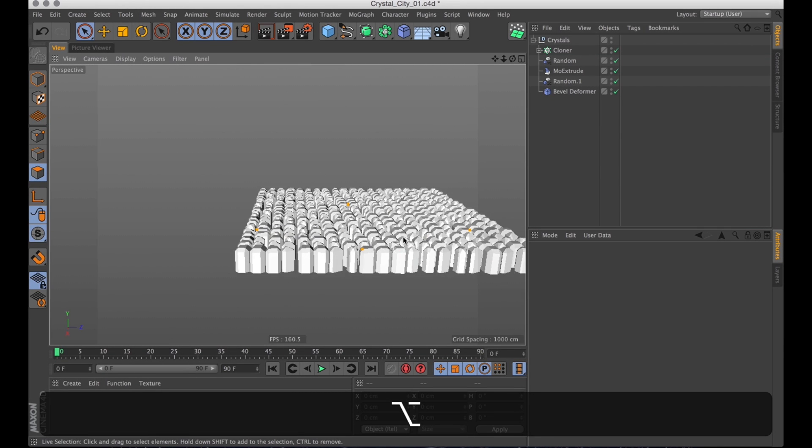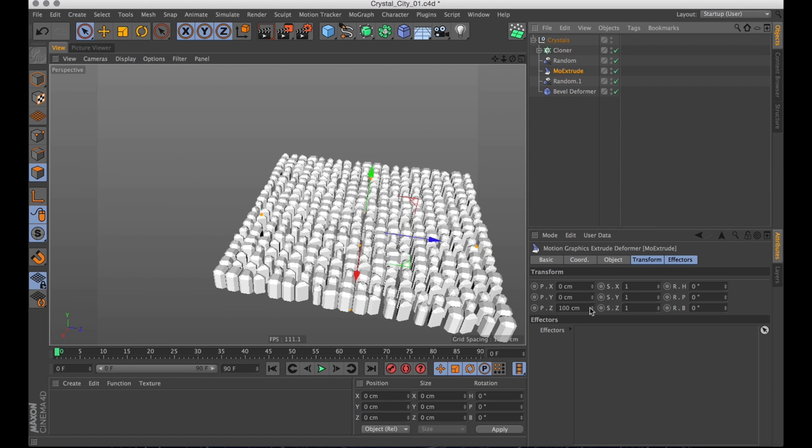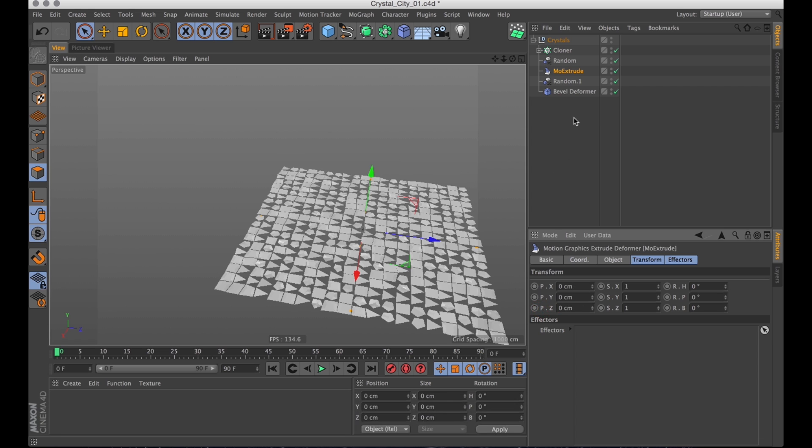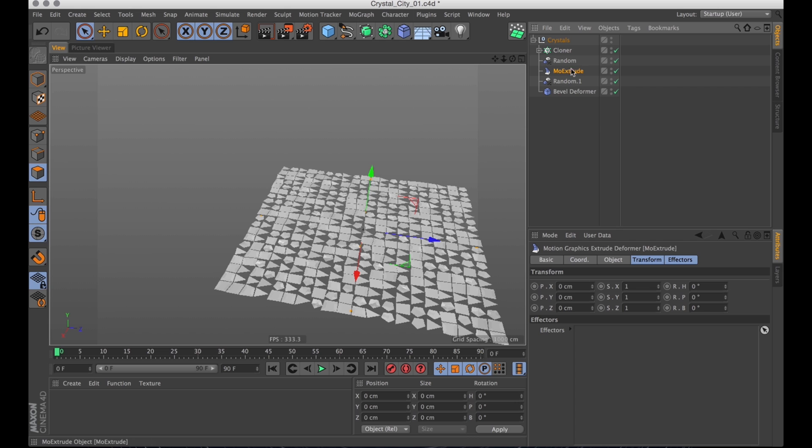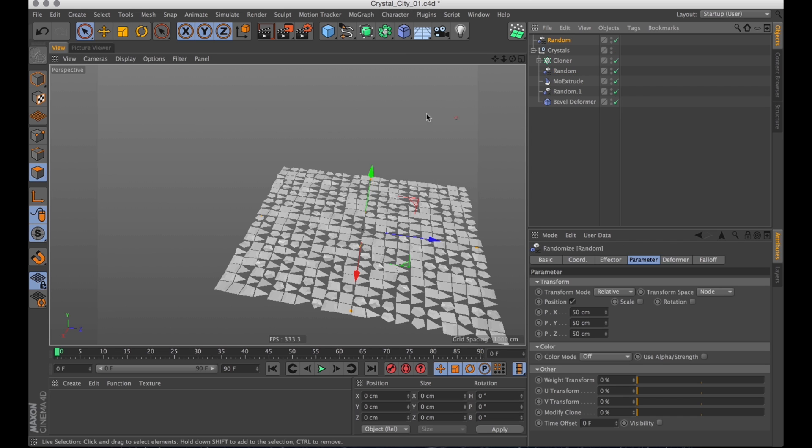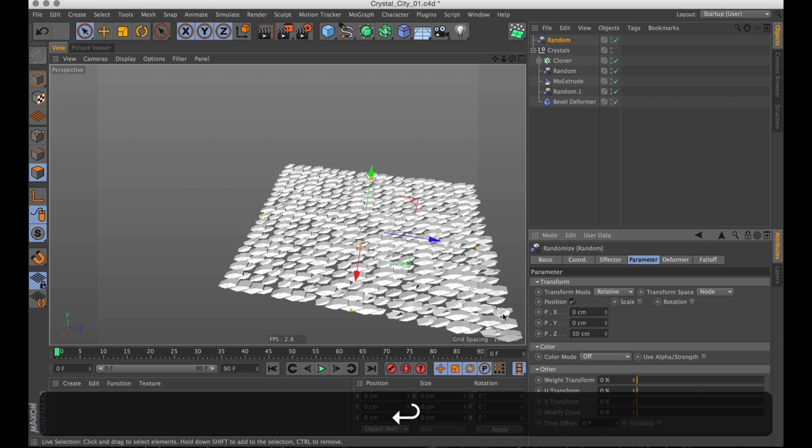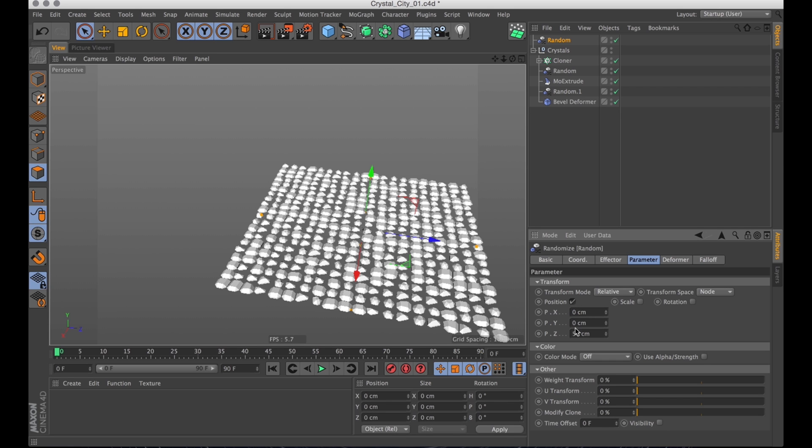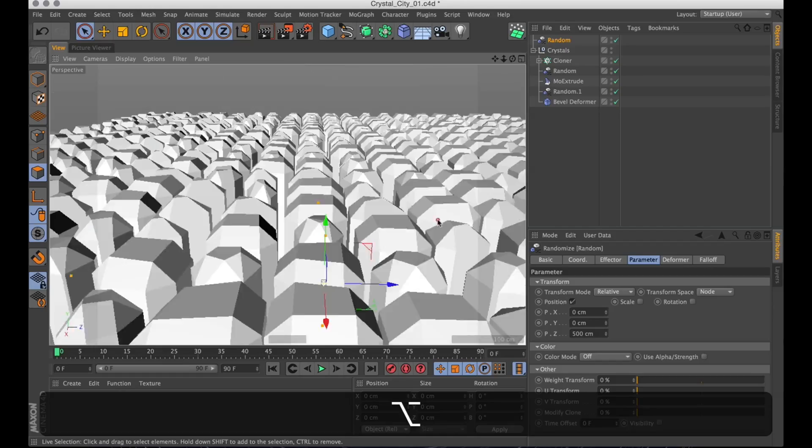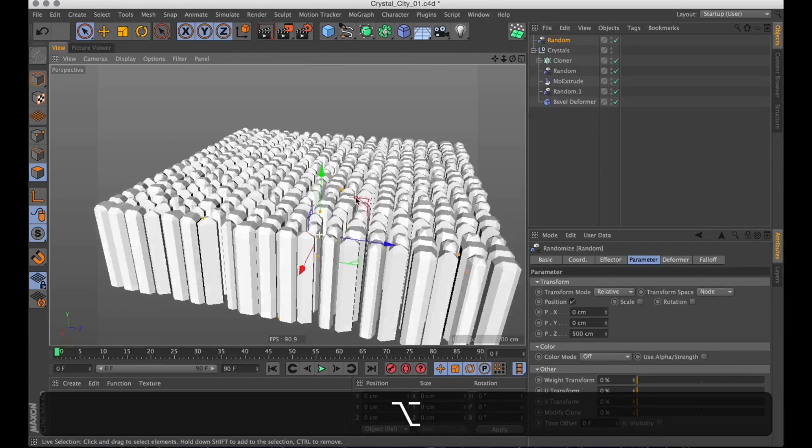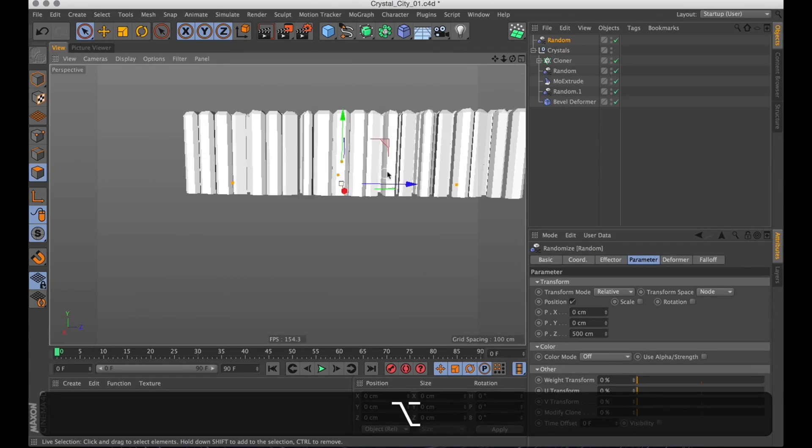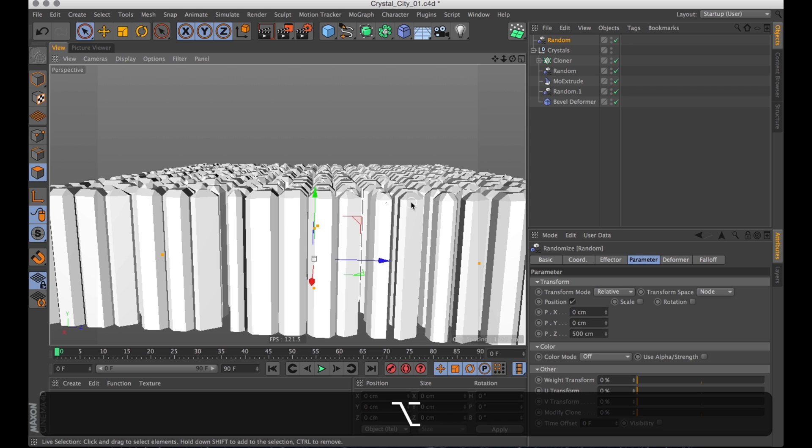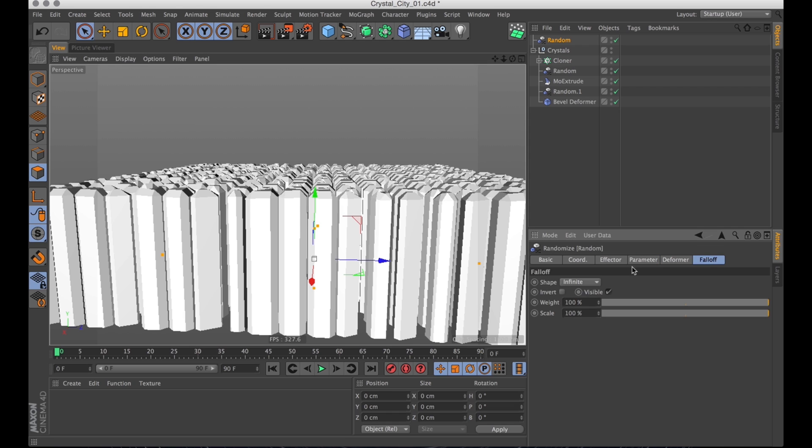Now it's time to randomize the size of the crystals themselves. So go into the Mo Extrude and turn the extrusion down for now. And instead we will be creating a random effector to control the extrusion. Now that immediately makes everything look terrible. So let's turn down the transform and just transform on the Z axis. Now that's about as much as I want them to extrude.